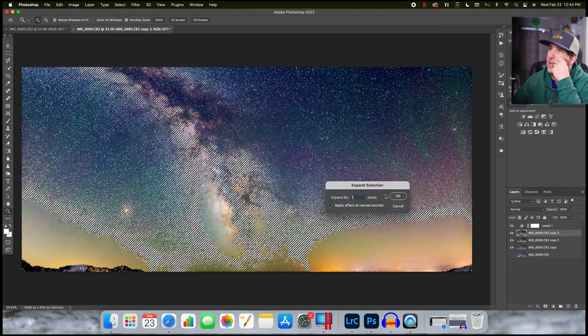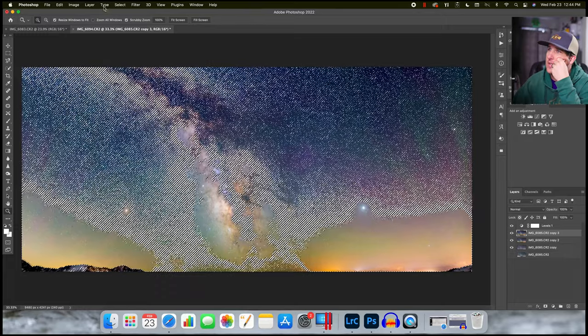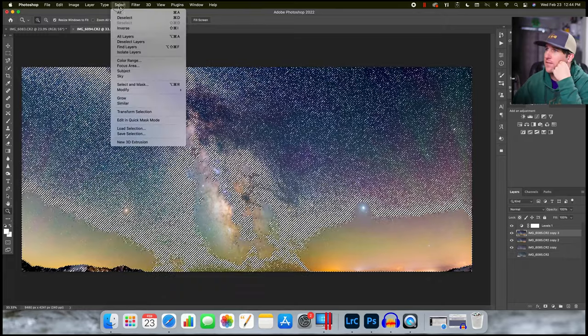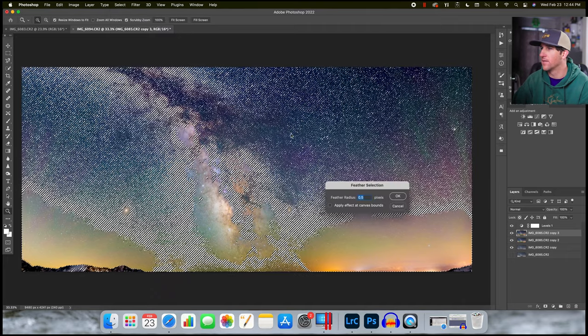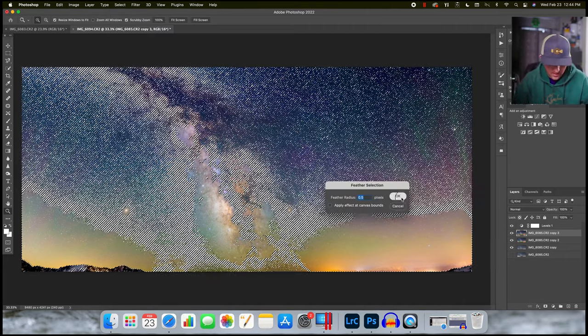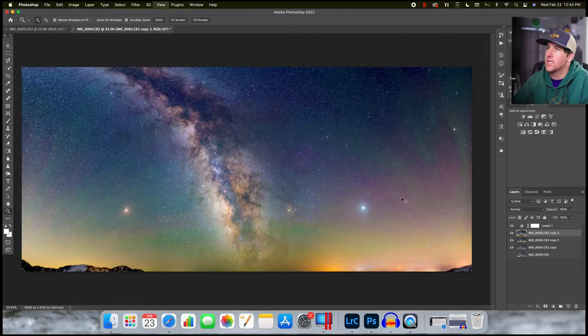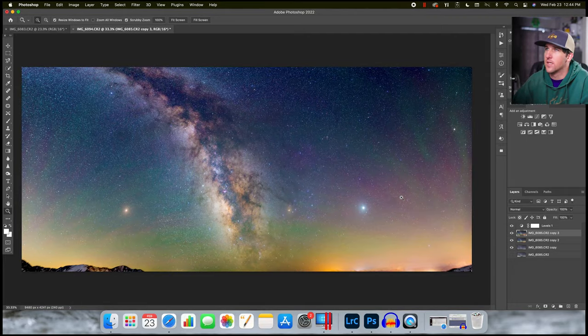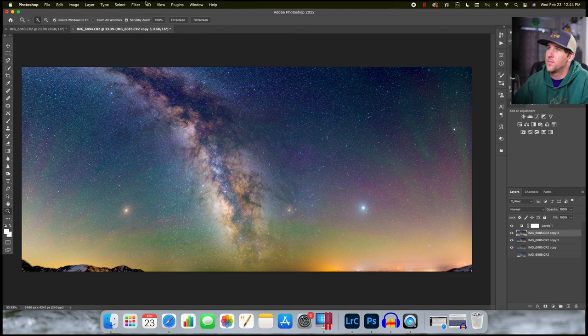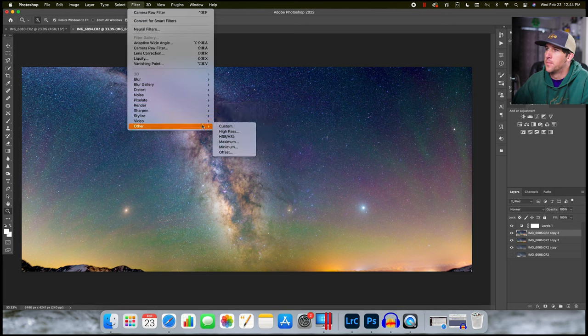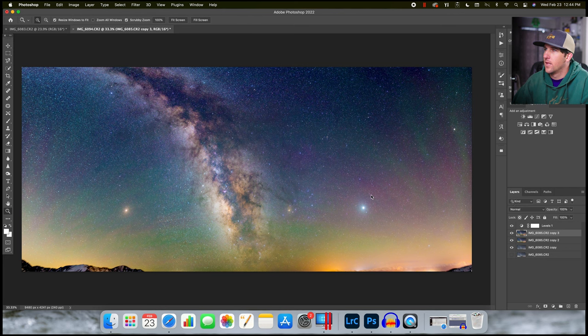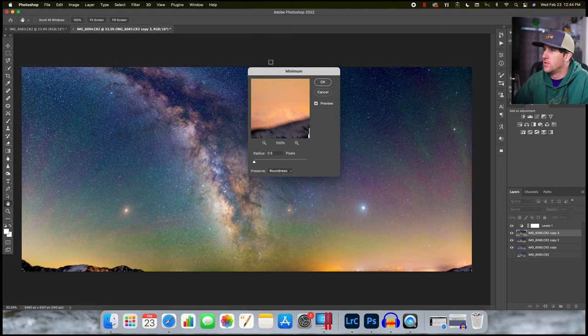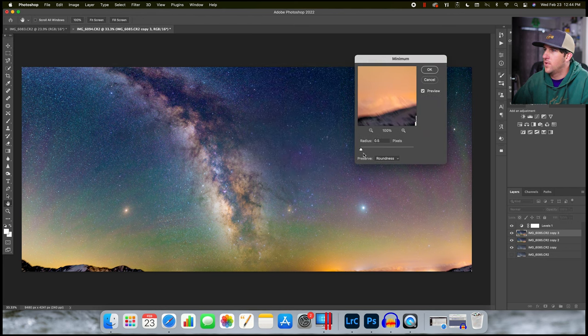I'm going to expand by one pixel. I'm going to go to select, modify, feather. I'm going to feather by 0.5 of a pixel. I'm going to hit command H, which will hide those marching ants, but those selections are still there. Now to reduce the overall size and visibility of the stars, I'm going to go to filter, other, and minimum.